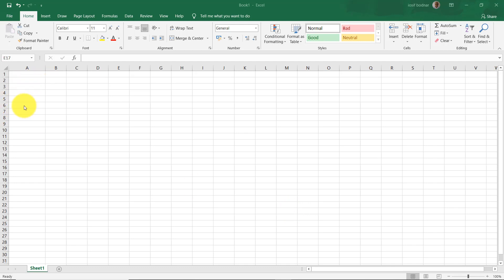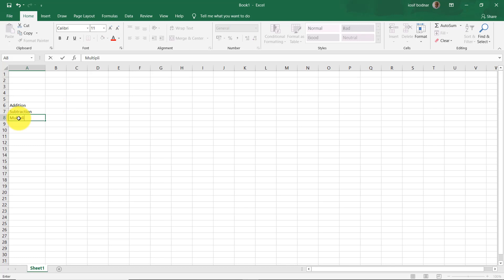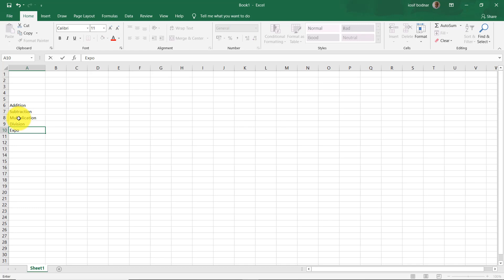So let's start. I'm going to write here in this column all the arithmetic operations that I'm going to show you the operators for, like addition, subtraction, multiplication, division, and exponentiation.